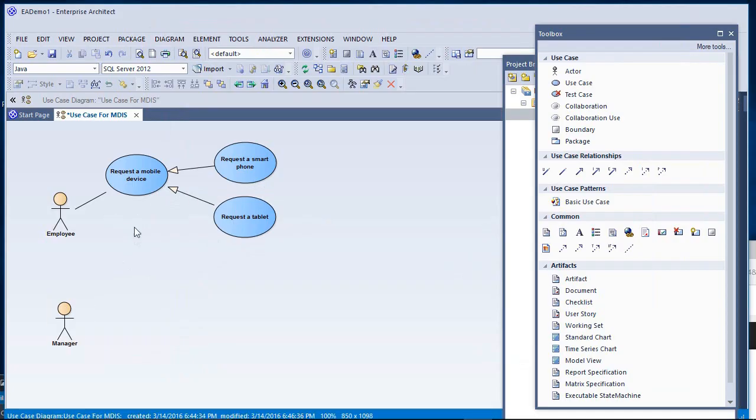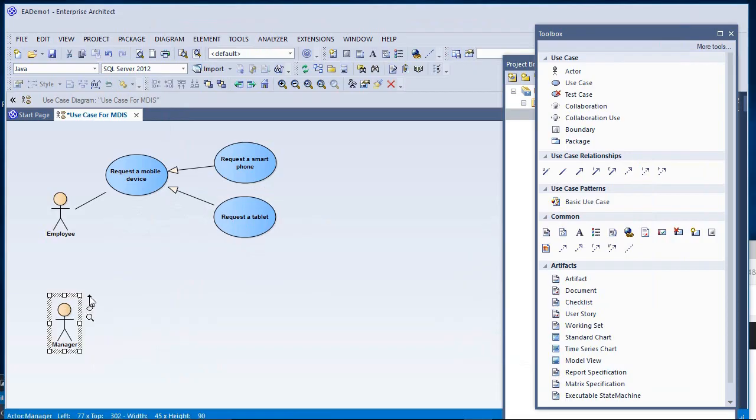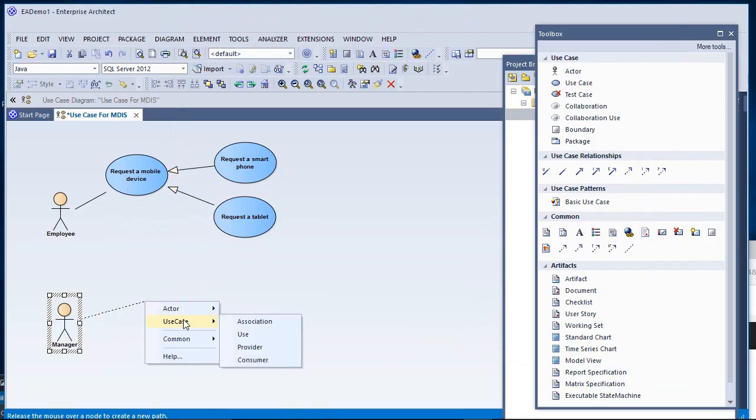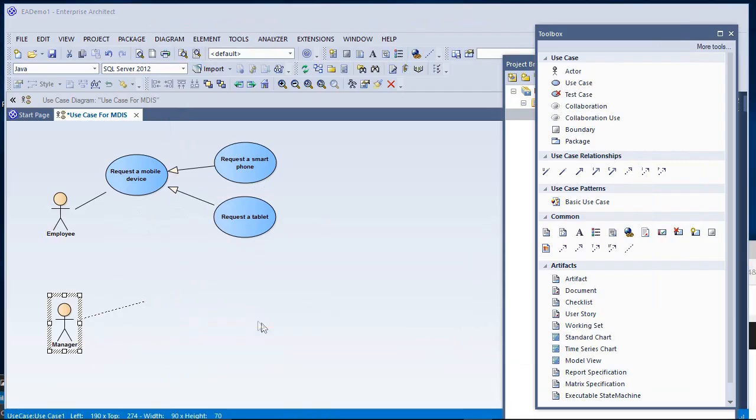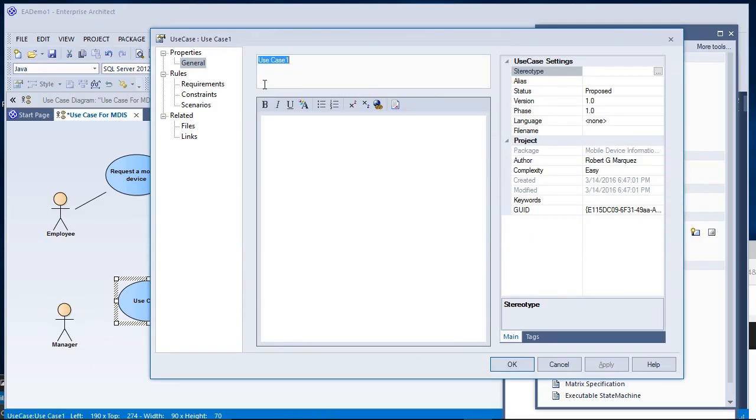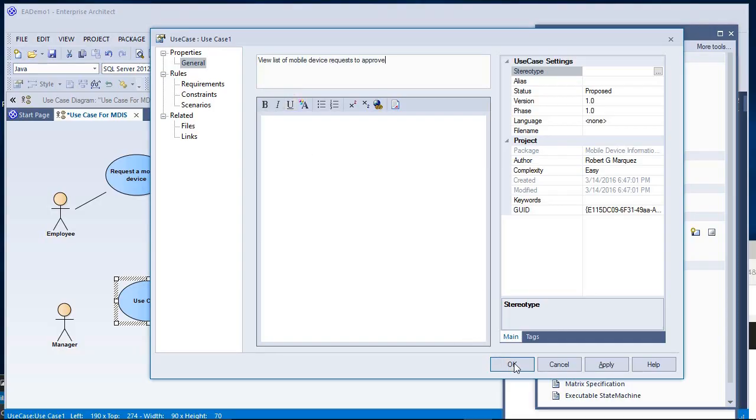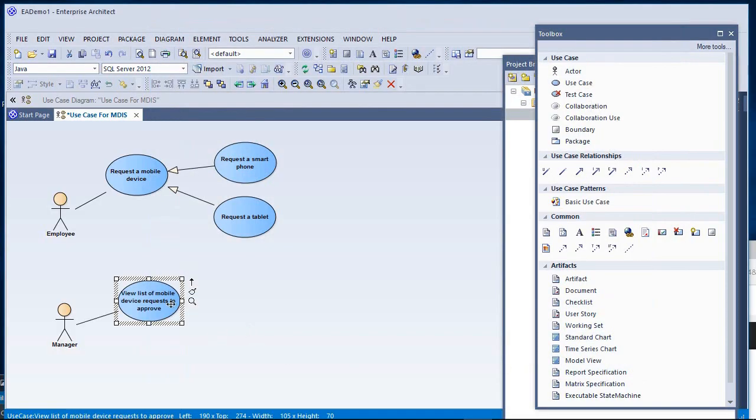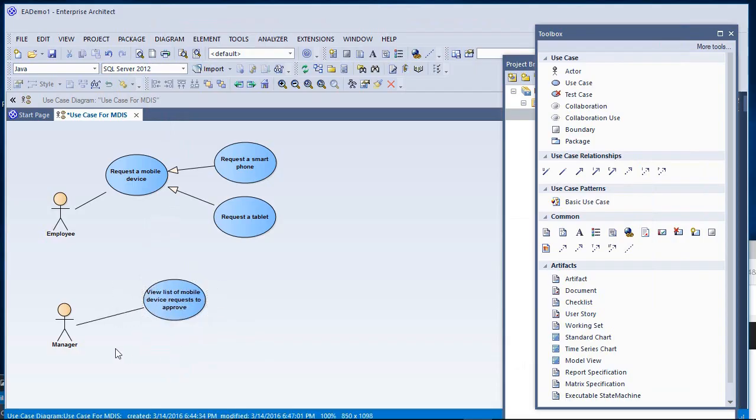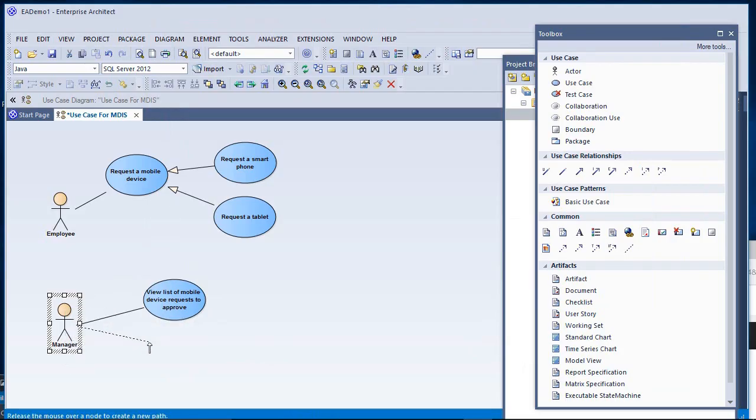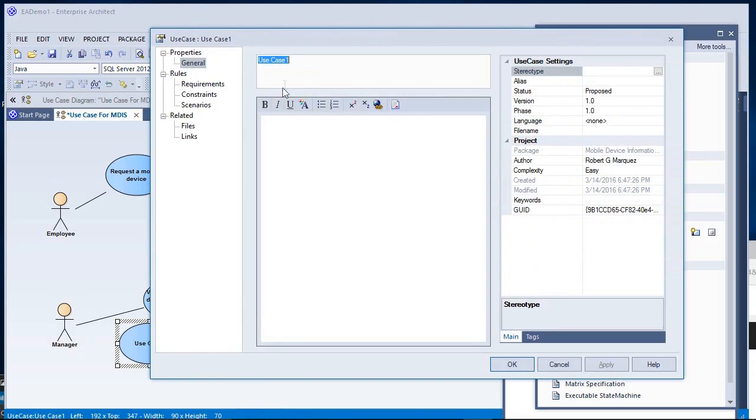Initially, this is what the employee would like to get from the system in requesting for a mobile device. A manager, in this case, is going to want to see a list of mobile device requests, to see a list of requests to approve. Additionally, the manager will want to approve a mobile device request.